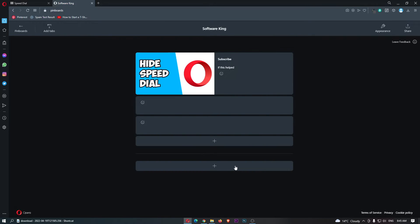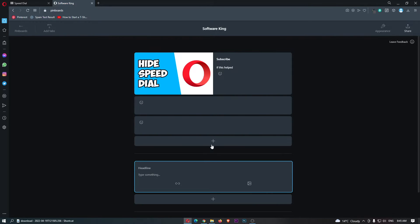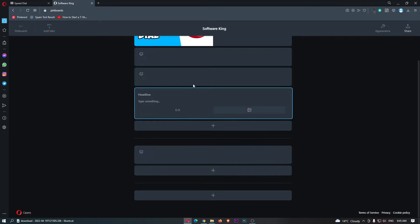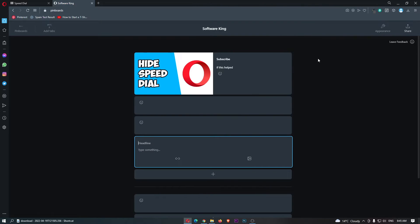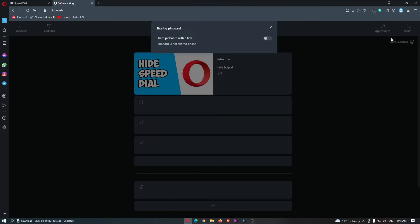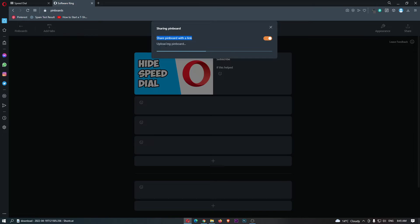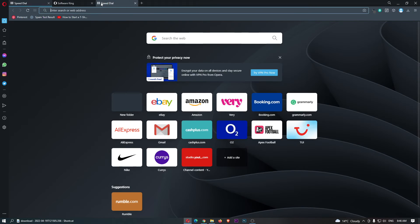So that is the main area. As I said, we can add a bunch more all over the place. We can also share these, so share a pinboard with link, and what we can now do is this is now uploaded so anybody with this link can view this pinboard.